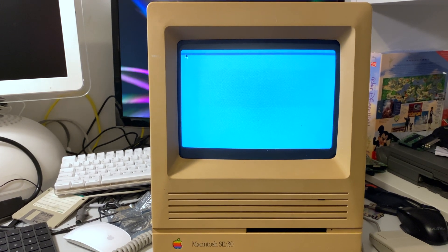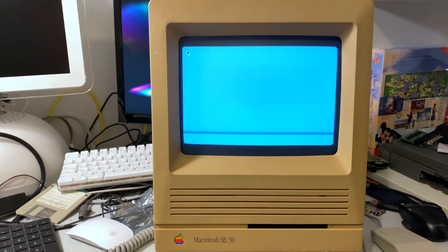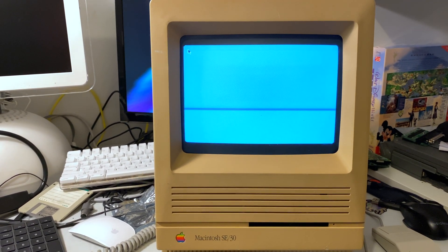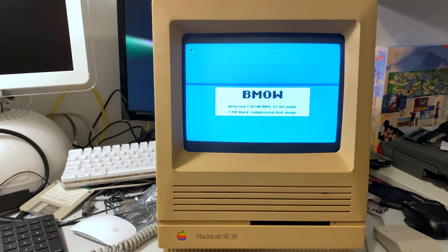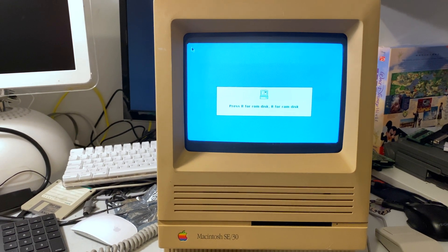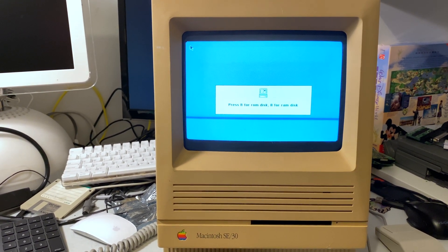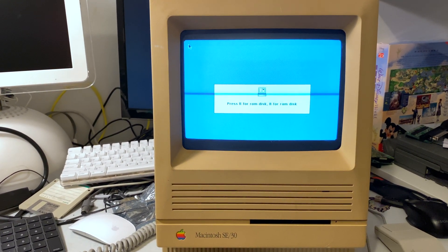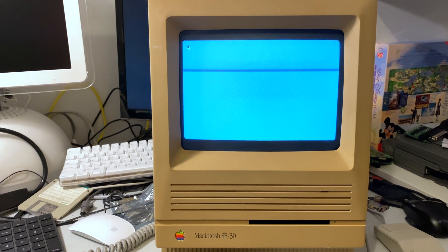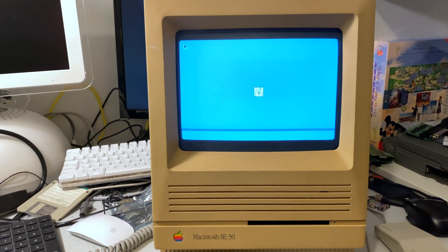My SE30 has a MacRominator 2 installed as you can tell, so it does boot a little slower than normal. It also has max RAM so that tends to slow things down a little bit.